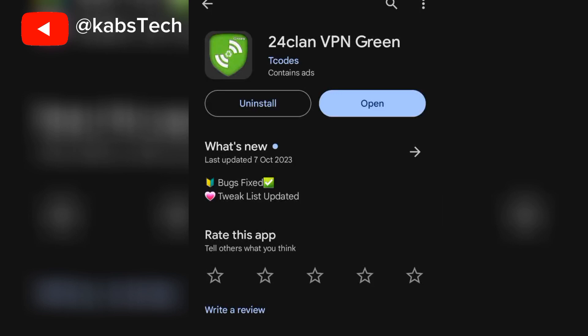The app is named 24 Client VPN Green. Yeah, there's the app. If you want to download it on the Play Store, just search for it on the Play Store.